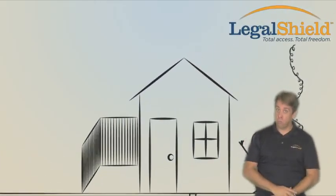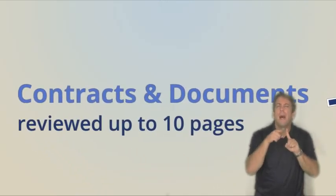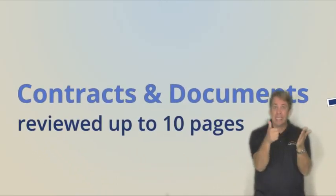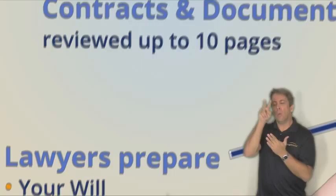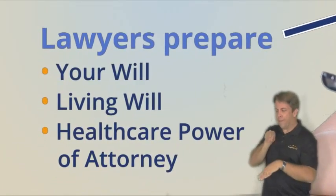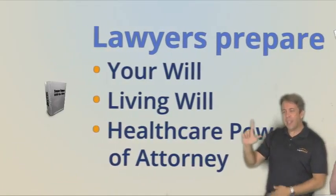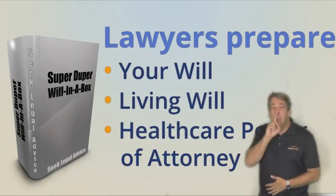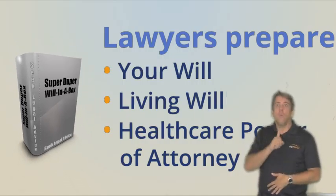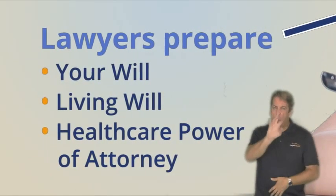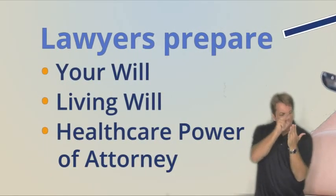LegalShield will also review your contracts and documents up to 10 pages and provide a comprehensive will for you and your spouse or significant other. Not a will in a box that says seek the advice of an attorney, but rather a will custom prepared for you by an attorney.